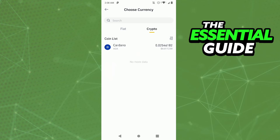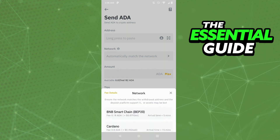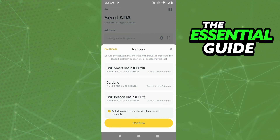So here you need to select the crypto you wanted to send — in my case it's Cardano. Just click here, and in 'Send Cardano' I need to put the wallet address. In that first box, go to your Trust Wallet and copy your wallet address, then paste it into that first box.